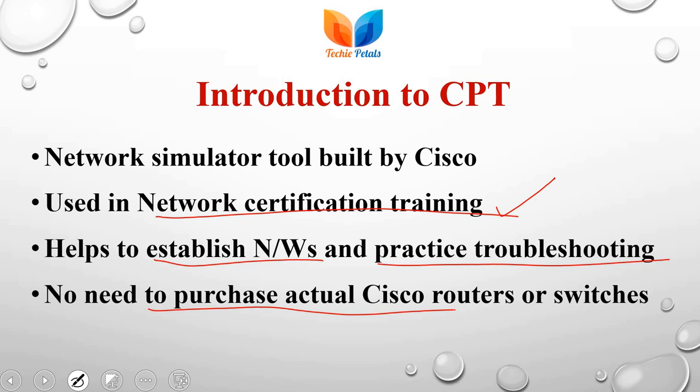And once we are fully assured that yes, it's going to be okay, then we can convert the network to the physical setup.